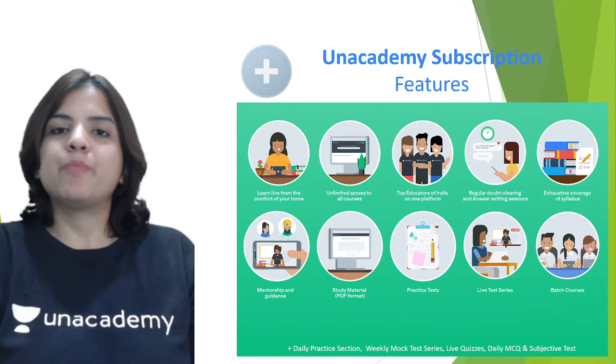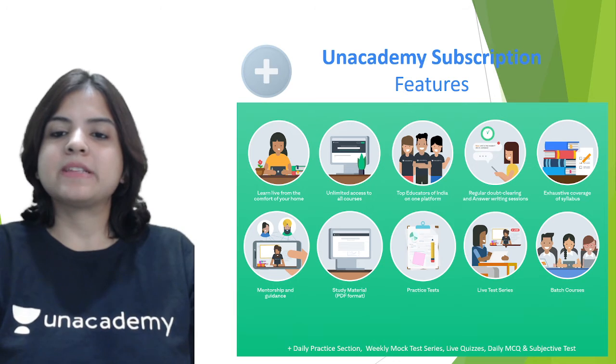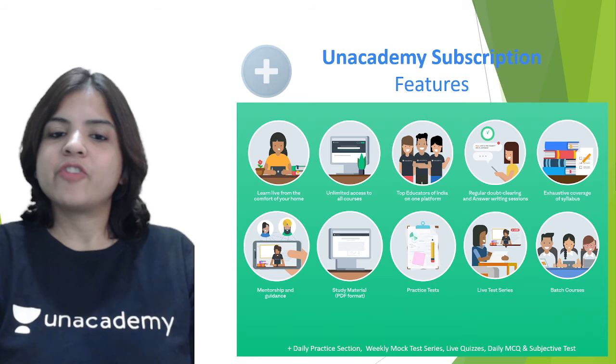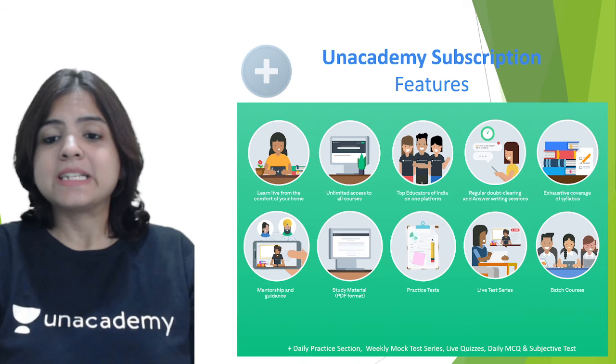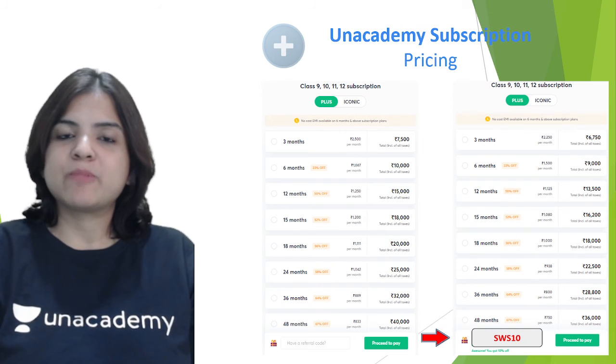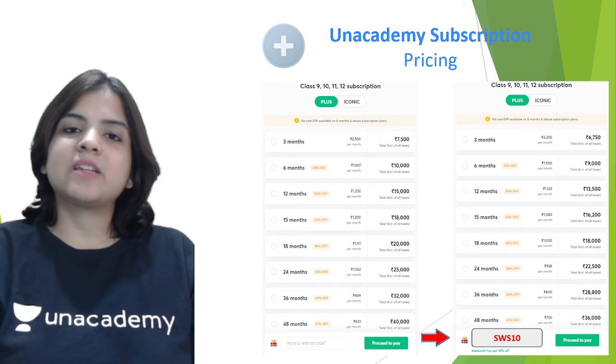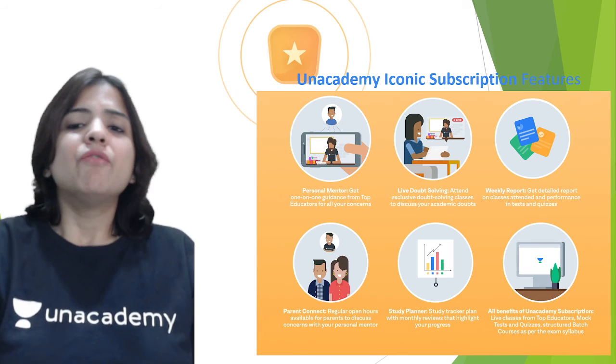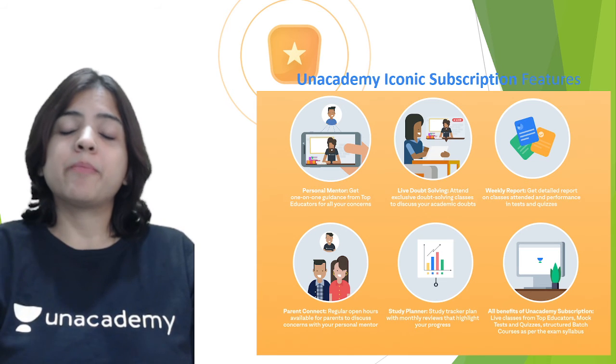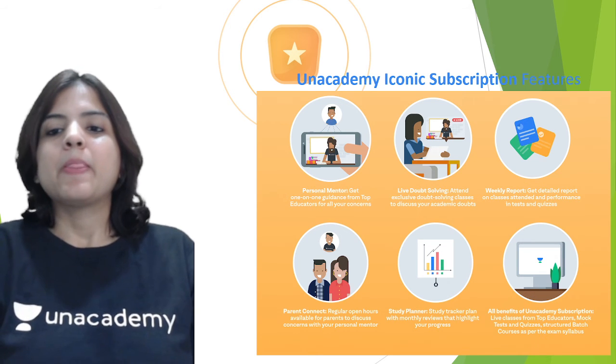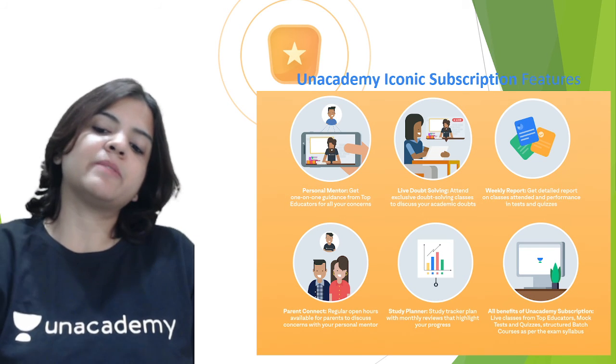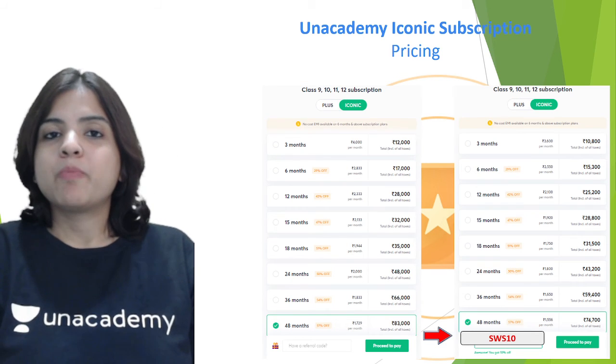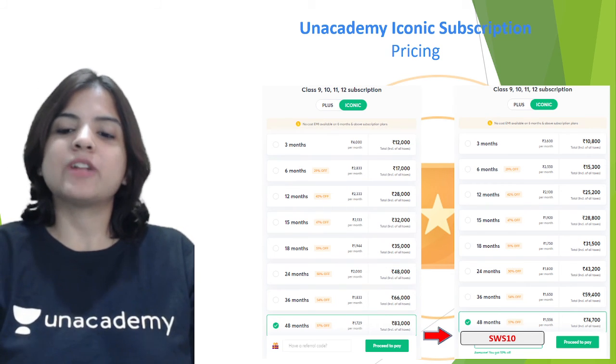You can go for Unacademy's Plus subscription, which gives you a lot of benefits like learning in live classes from India's best educators, regular doubt solving and answer writing sessions, exhaustive coverage of syllabus, mentorship and guidance, study material in PDF format, practice tests and live test series. The pricing is displayed on your screen right now. If you use my code SWS10, you can get a flat 10% discount. We also have the amazing Iconic subscription with personal mentorship, one-on-one doubt solving, weekly reports, parent connect, study planner, and all the benefits of Plus subscription.